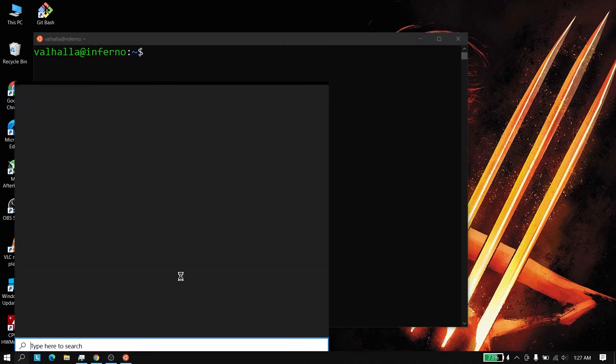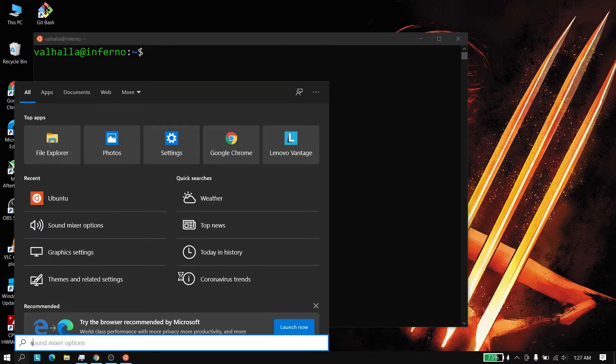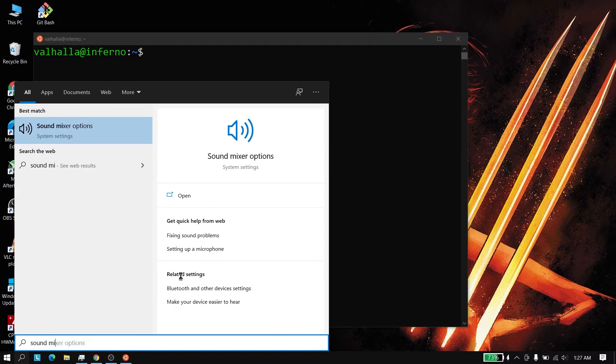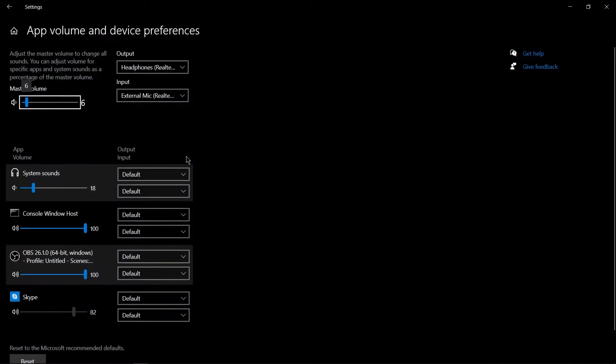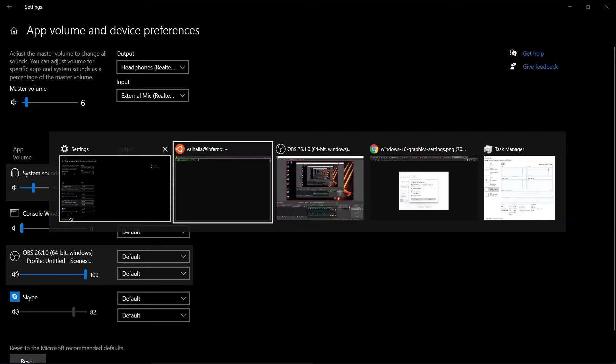For that you'd have to go to Windows search and then type Sound Mixer and you'd find these options. In Mixer Options go there and then you can set the Console Windows Host to zero and you won't hear that sound anymore.